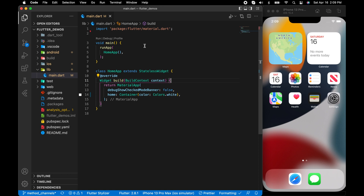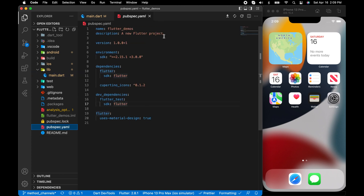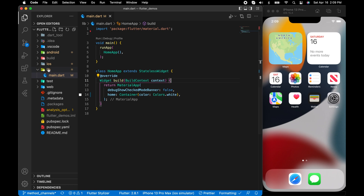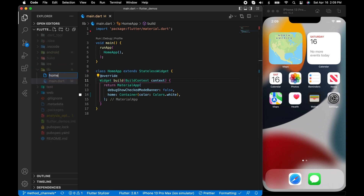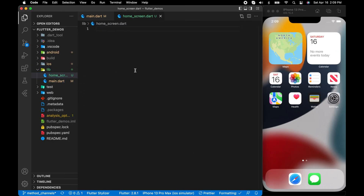As usual I will be starting with an empty template. The main.dart file just has a simple home widget with just a container with a white background. Now let's look at the pubspec.yaml file. We are not using any kind of third-party libraries — we don't need any to achieve this functionality.